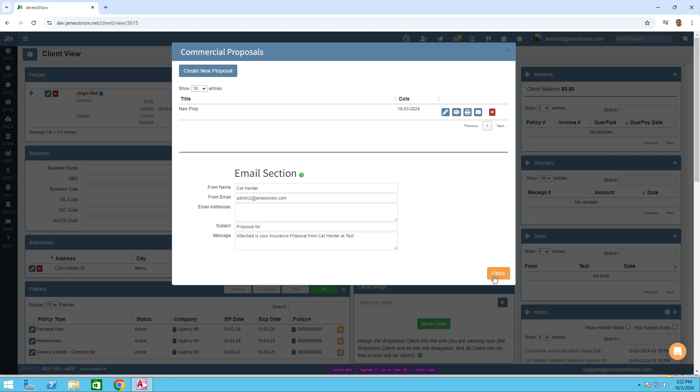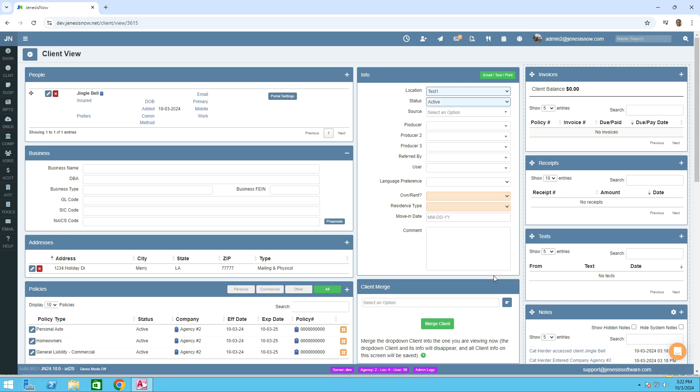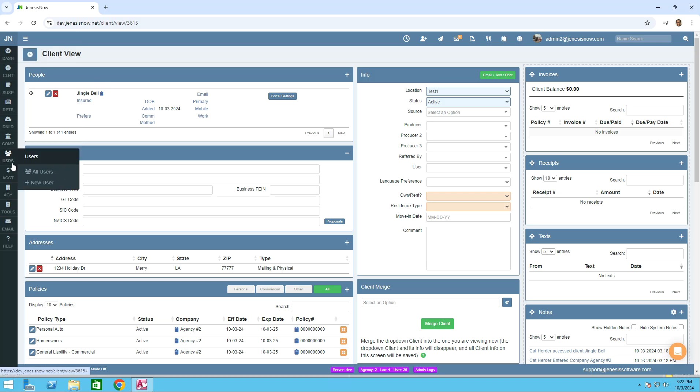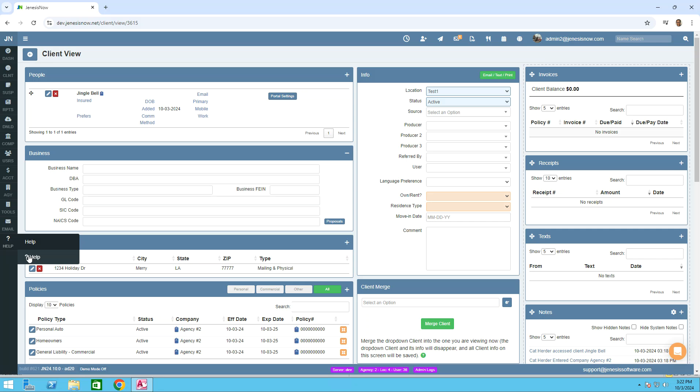I hope this information helps you. And as always, if you have any questions, at the bottom right of your screen is the chat option, or at the left bottom of your toolbar, the help option. Thank you.